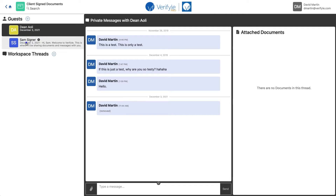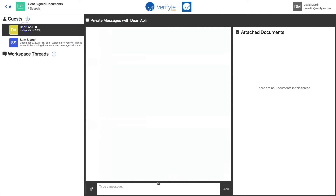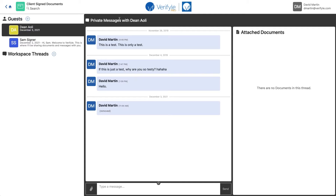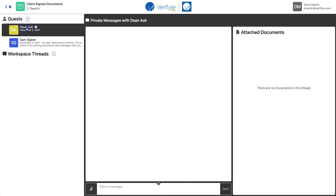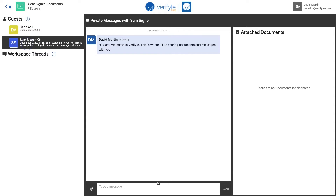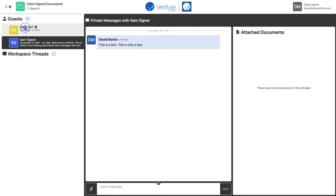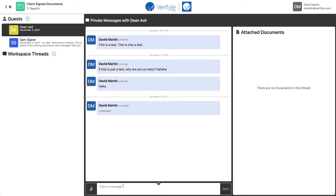You should note that I can click either of their names, and when I do it opens the private one-on-one message thread with that person. That's pretty convenient. So if while working in this workspace I need to have a one-on-one conversation with either Sam or Dean, I could just click their name and type them a message. But I need them both to be in the same thread, and for that I'll need to create a workspace thread.